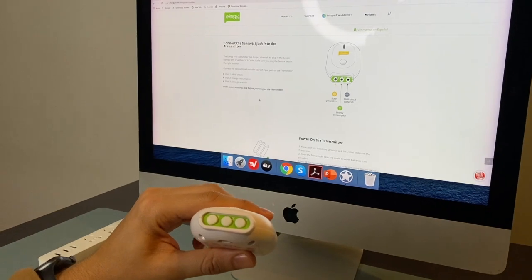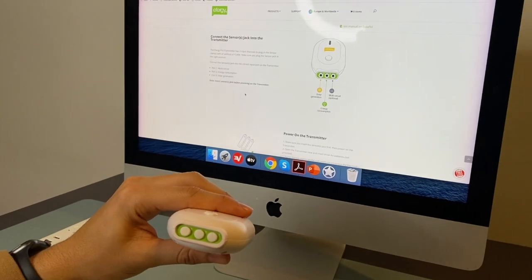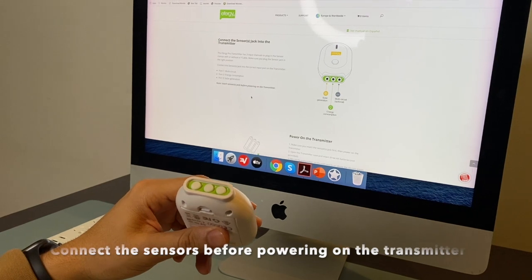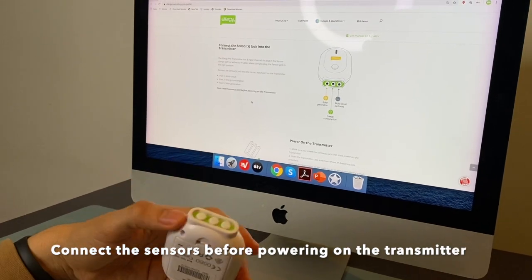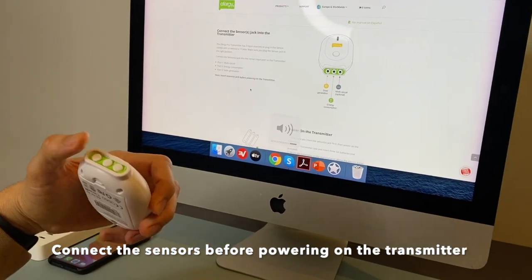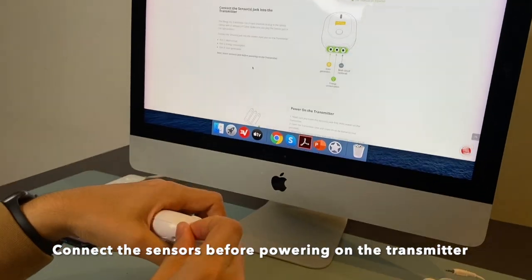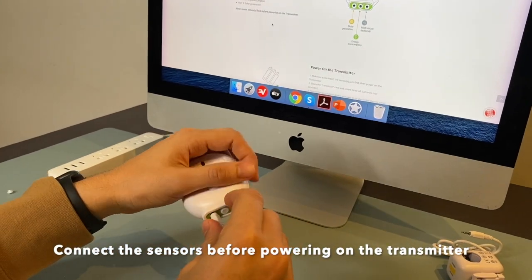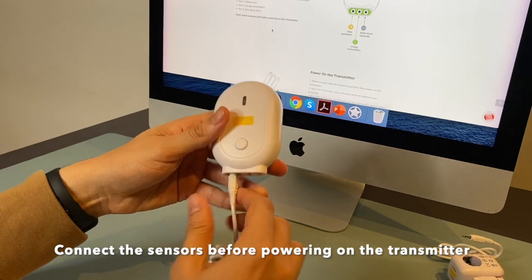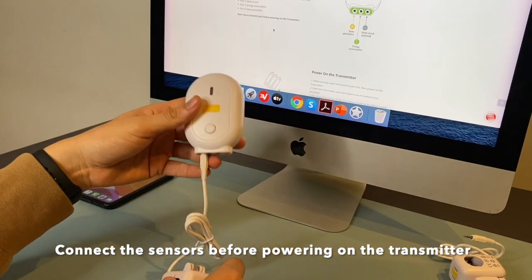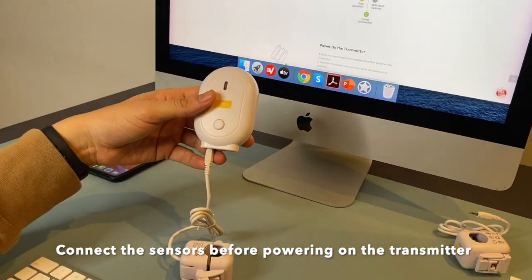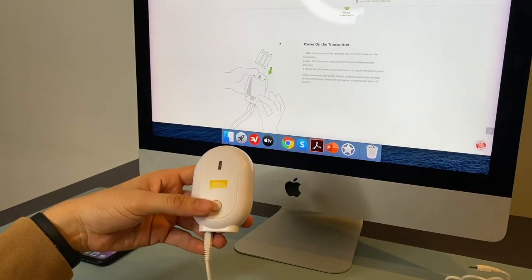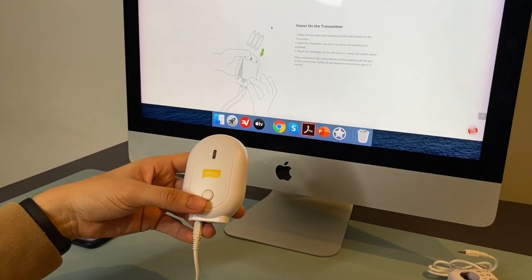You should insert the sensors first before powering on the transmitter. So before inserting the batteries, you should already connect the sensors. So it's important to follow this guide step-by-step so you don't have any wrong readings.